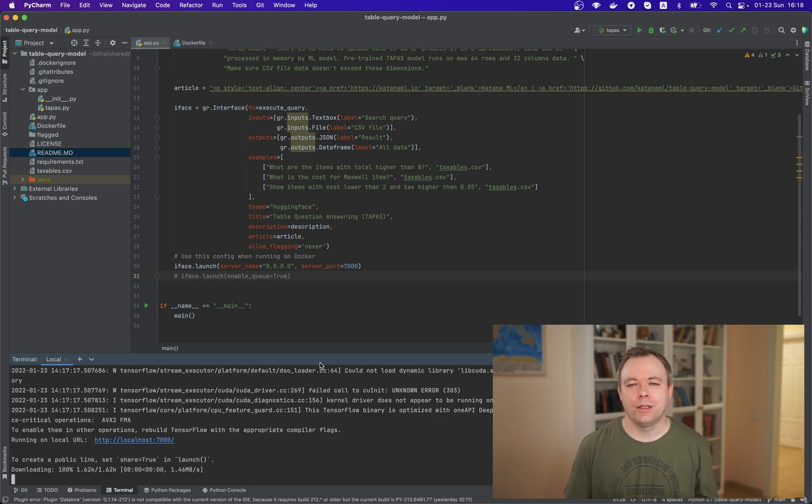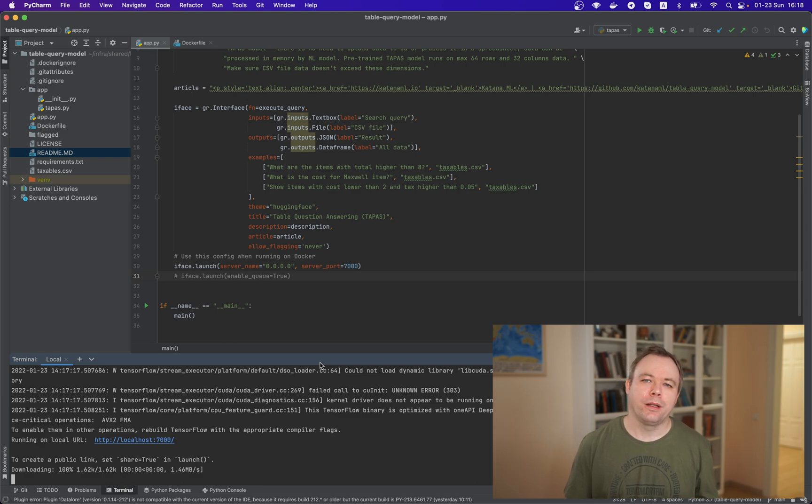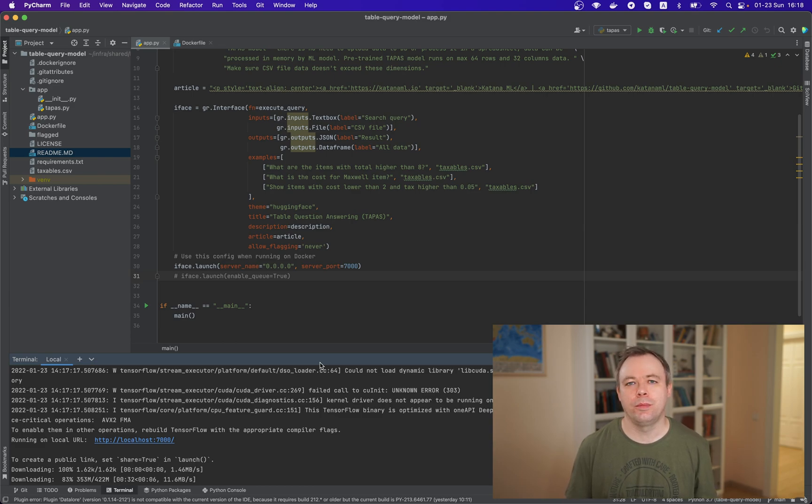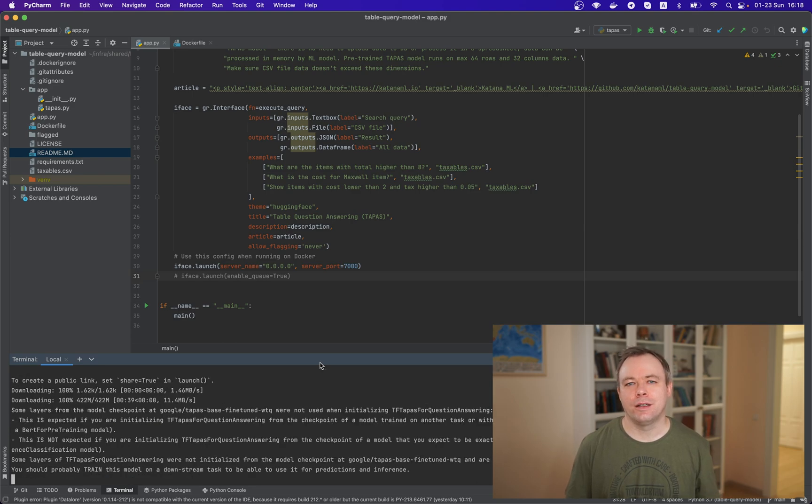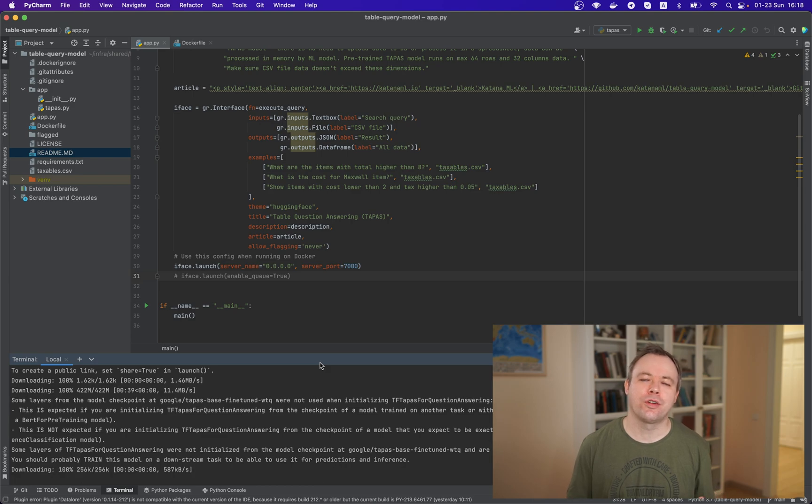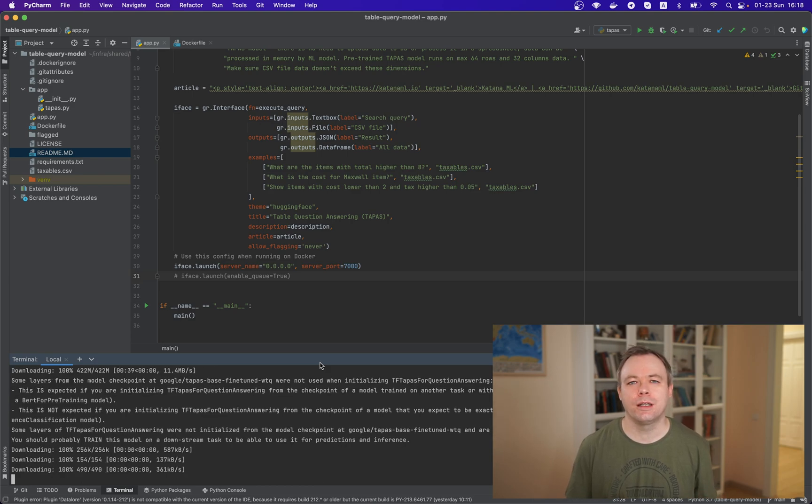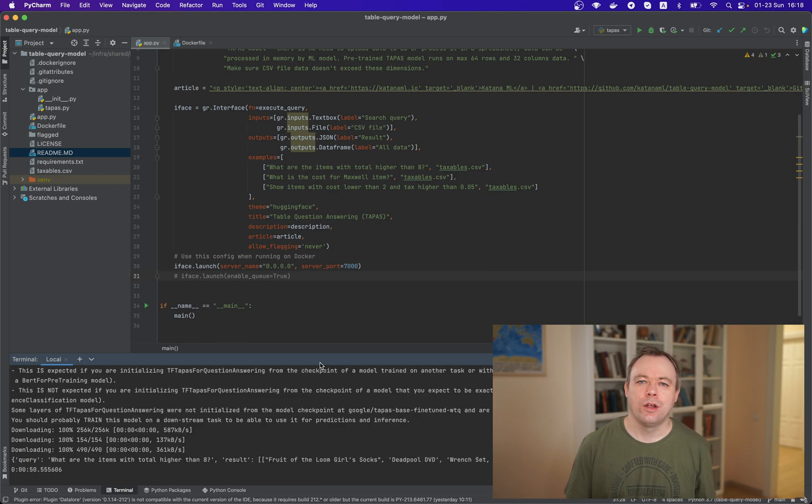There is a trick how to avoid this first wait time. When building Docker image in Docker file, you could execute, for example, at the end you could execute Docker script, which refers to a Hugging Face model. And in that case, model structure will be downloaded when image will be created and model will be already inside the image.